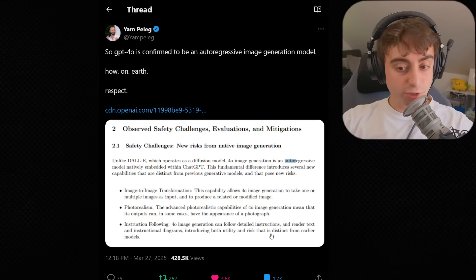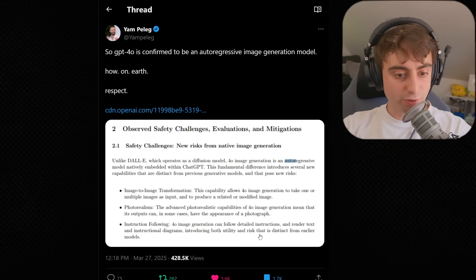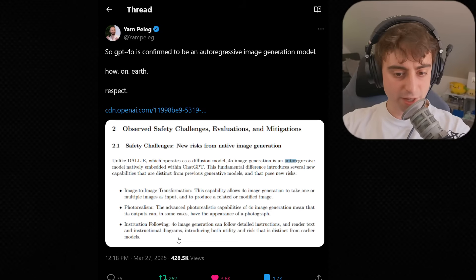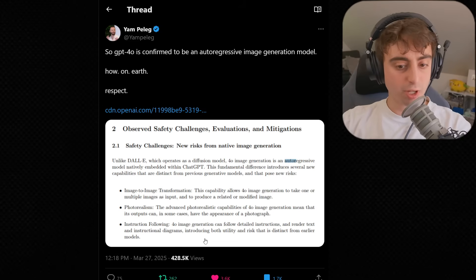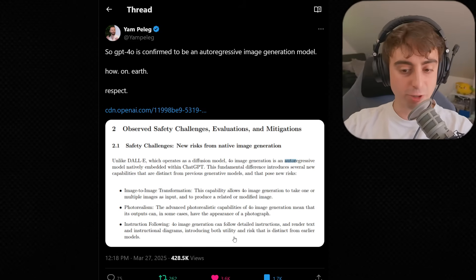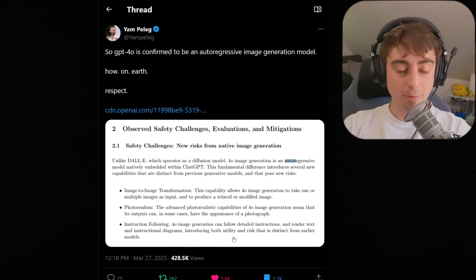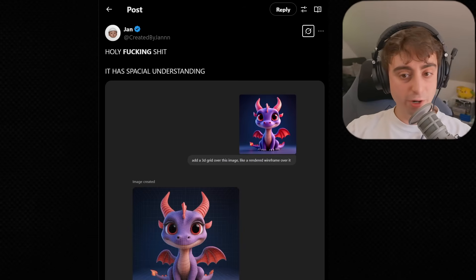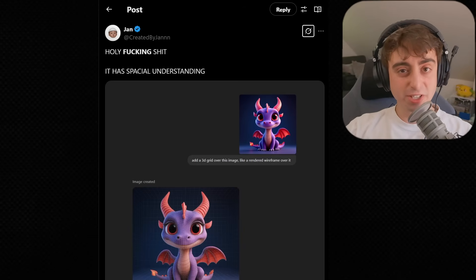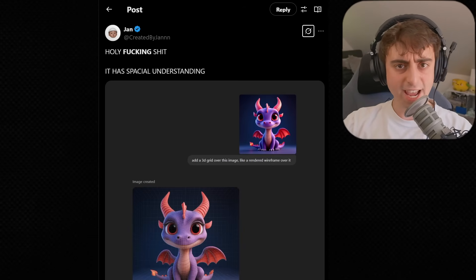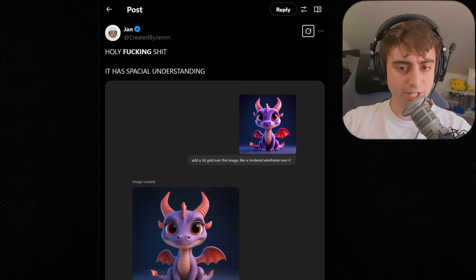So we've got detailed instructions, rendering text, instructional diagrams — lots of utility, and a little bit of extra risk from this. Obviously we know the image generation is good, but it does have some really intriguing extra capabilities.